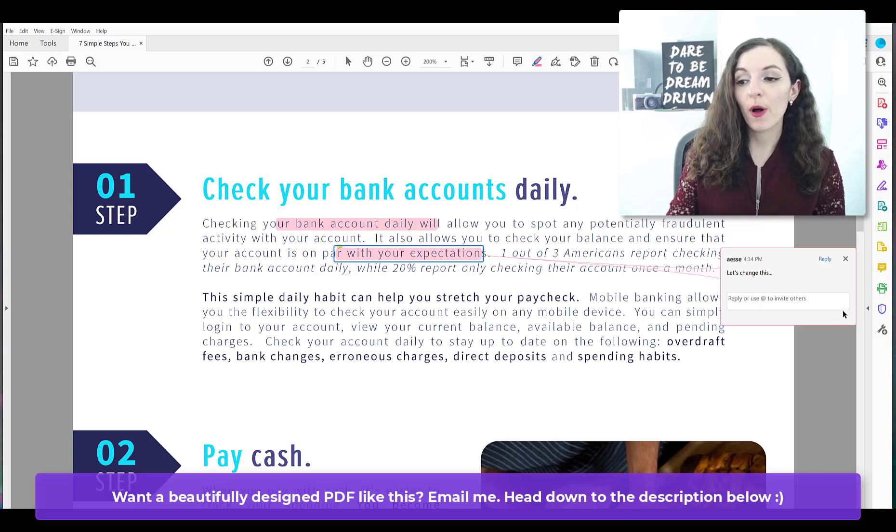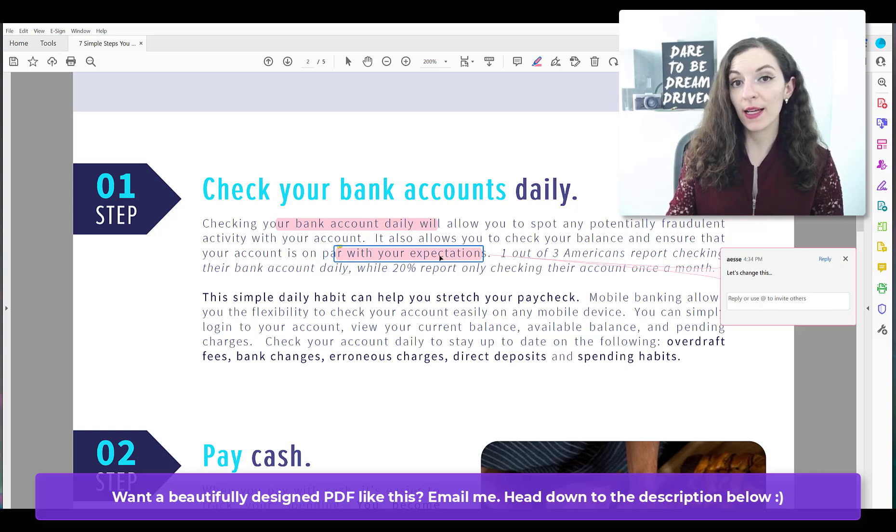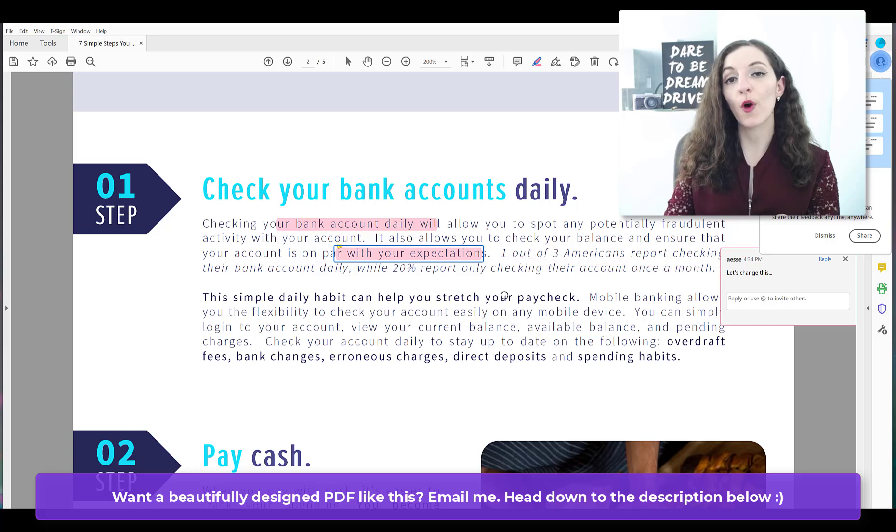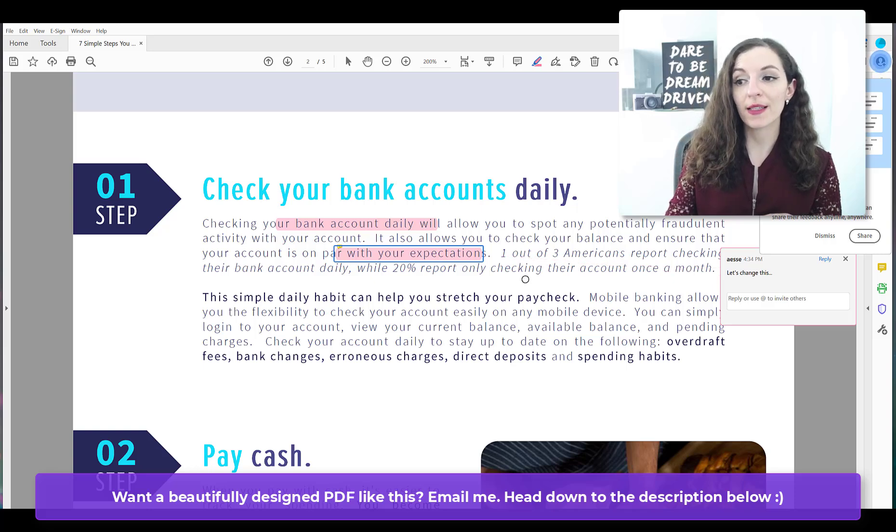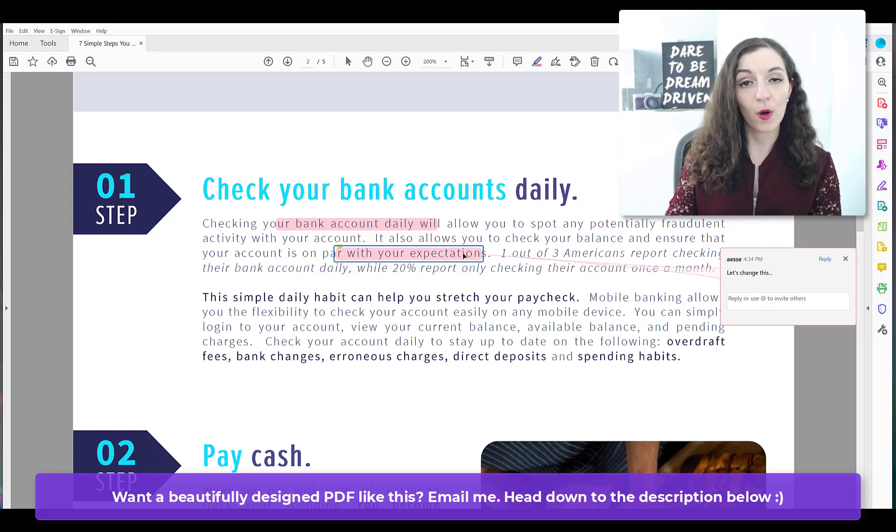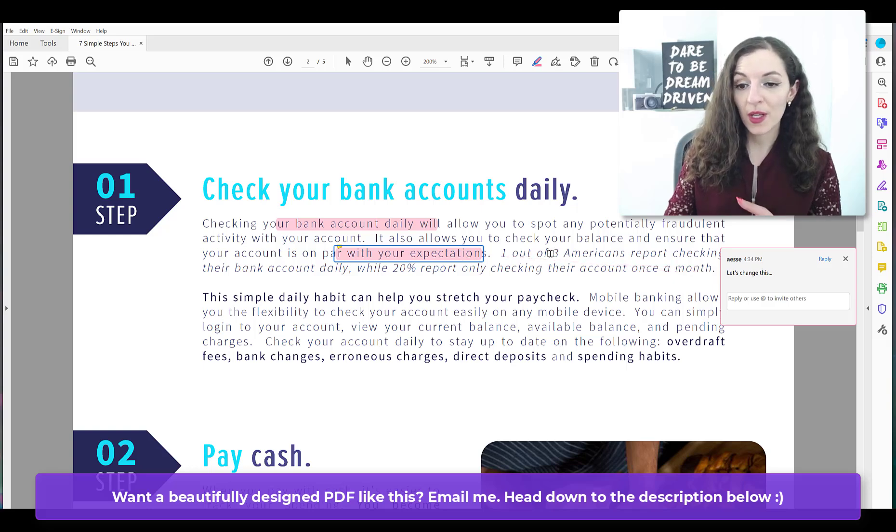When I hit post, this will attach itself onto the highlight. And so when someone else goes to open up that document, all they need to do is just hover over the highlight and they'll be able to see my comments.